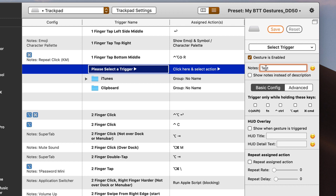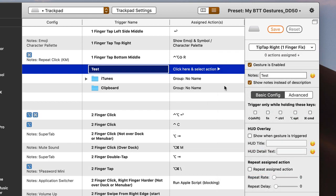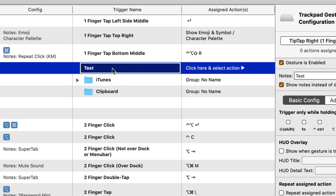Say you want to create a test trigger and show notes as part of it. If you click 'show notes' instead of 'description' and save it, it will show the notes you've put in rather than the gesture name. The downside is you don't get to see the actual finger gesture you're using. I prefer to have the finger gesture shown and then have the notes on the side. I also find the word 'notes' label a little redundant in that configuration.